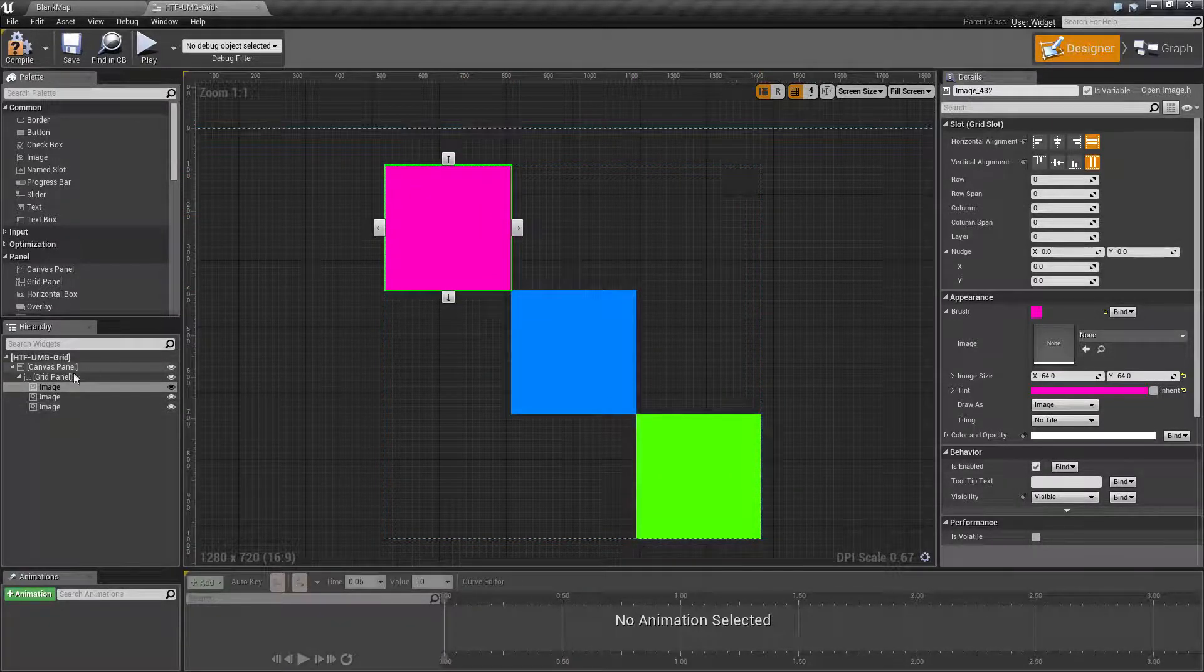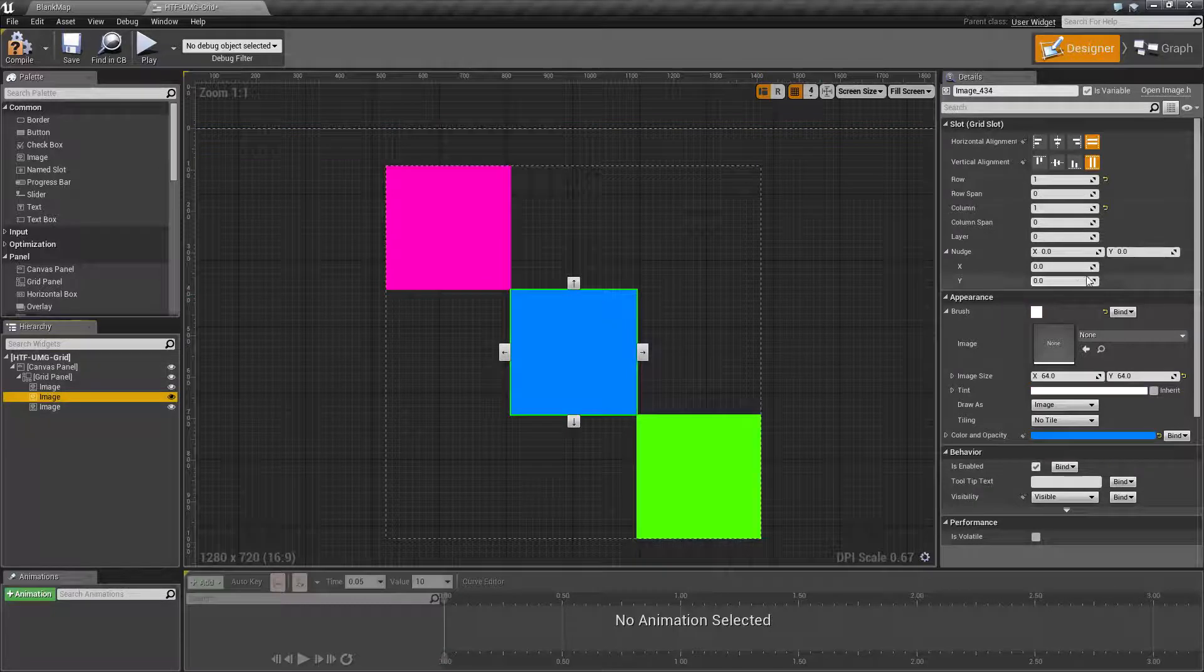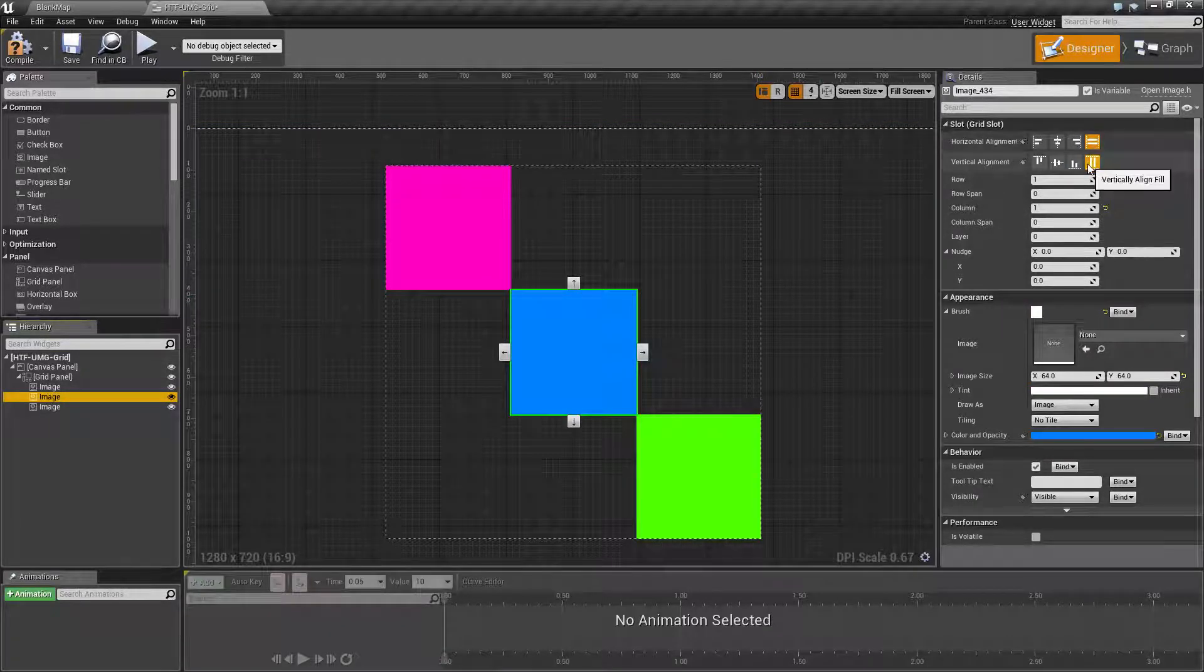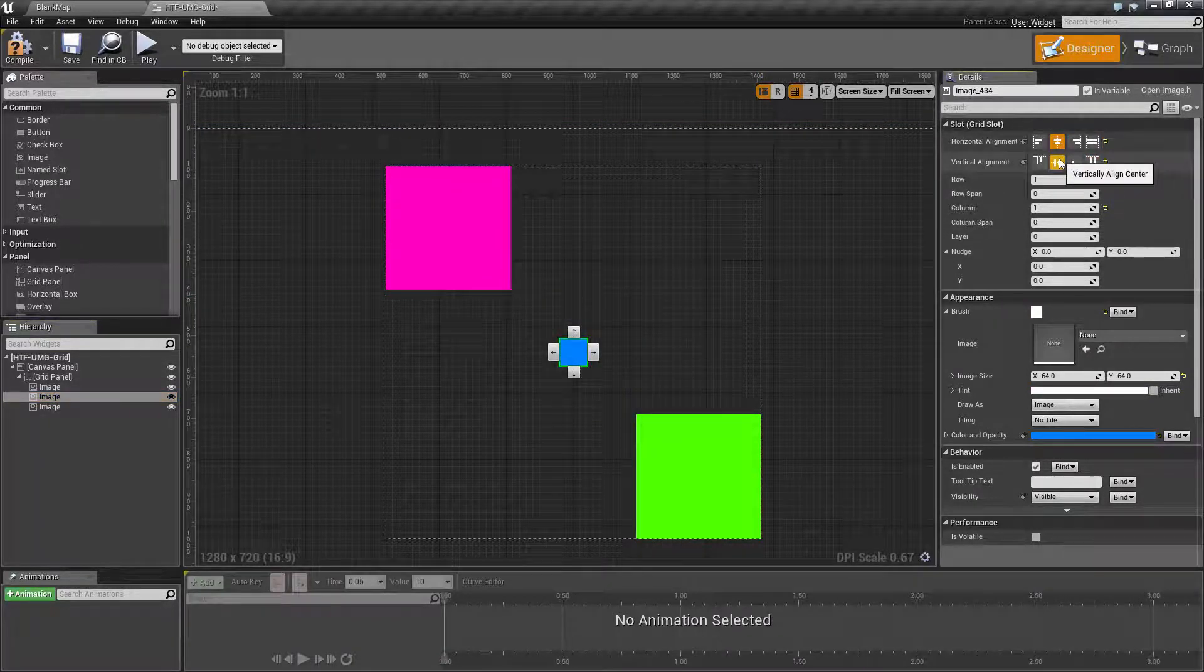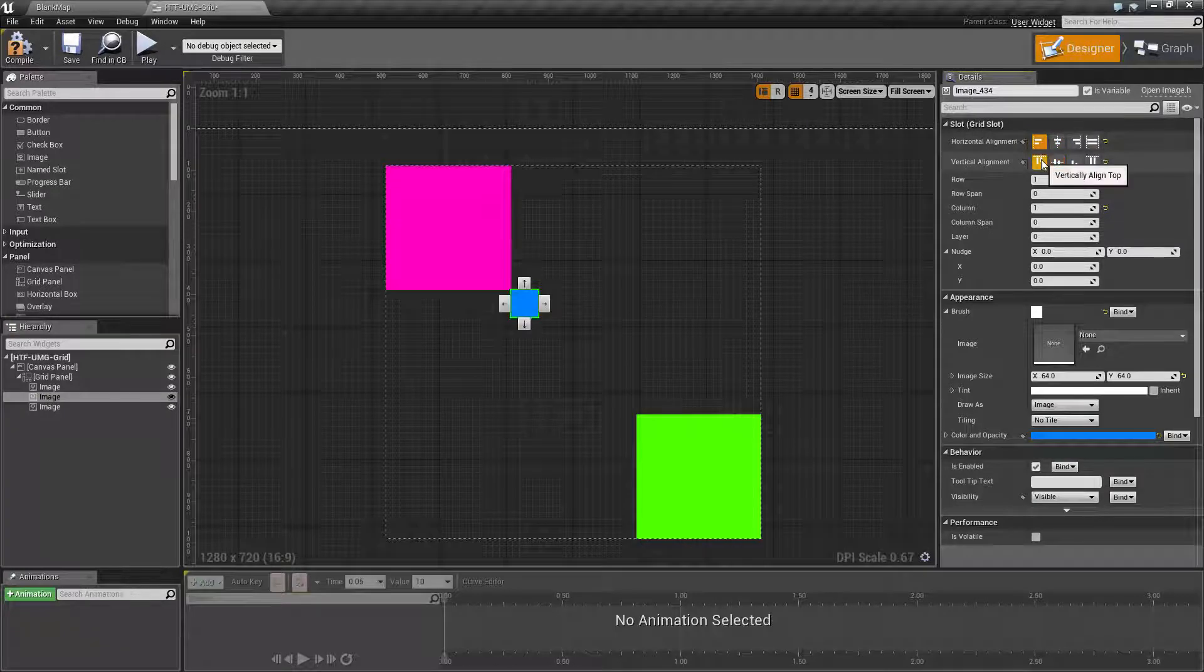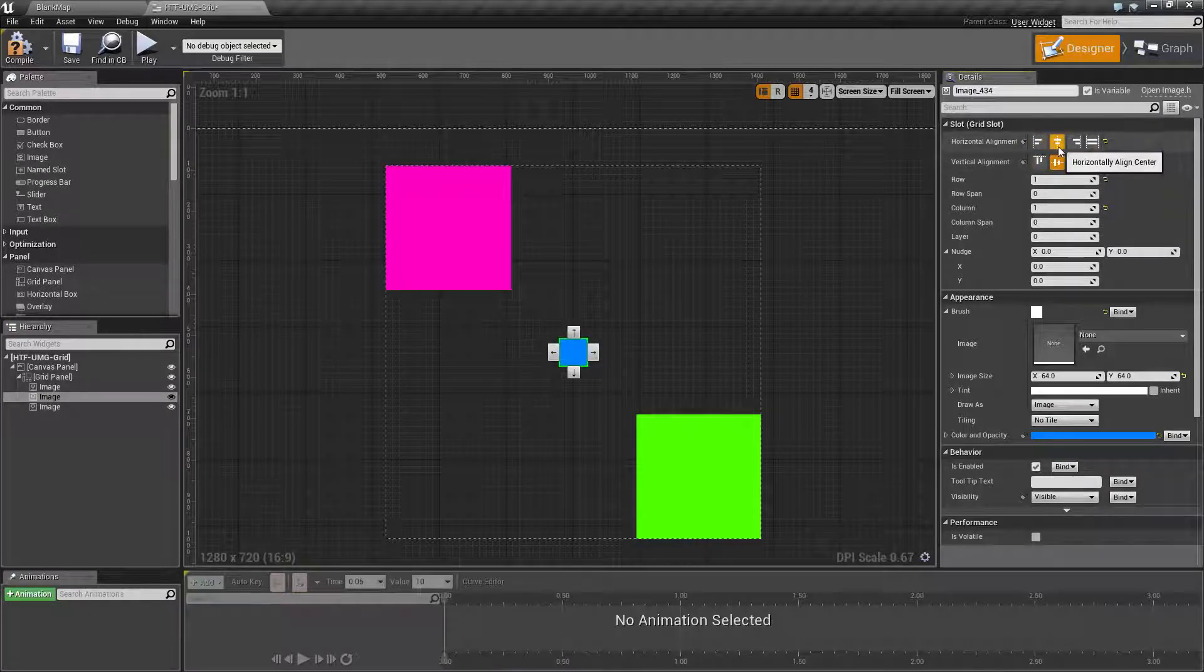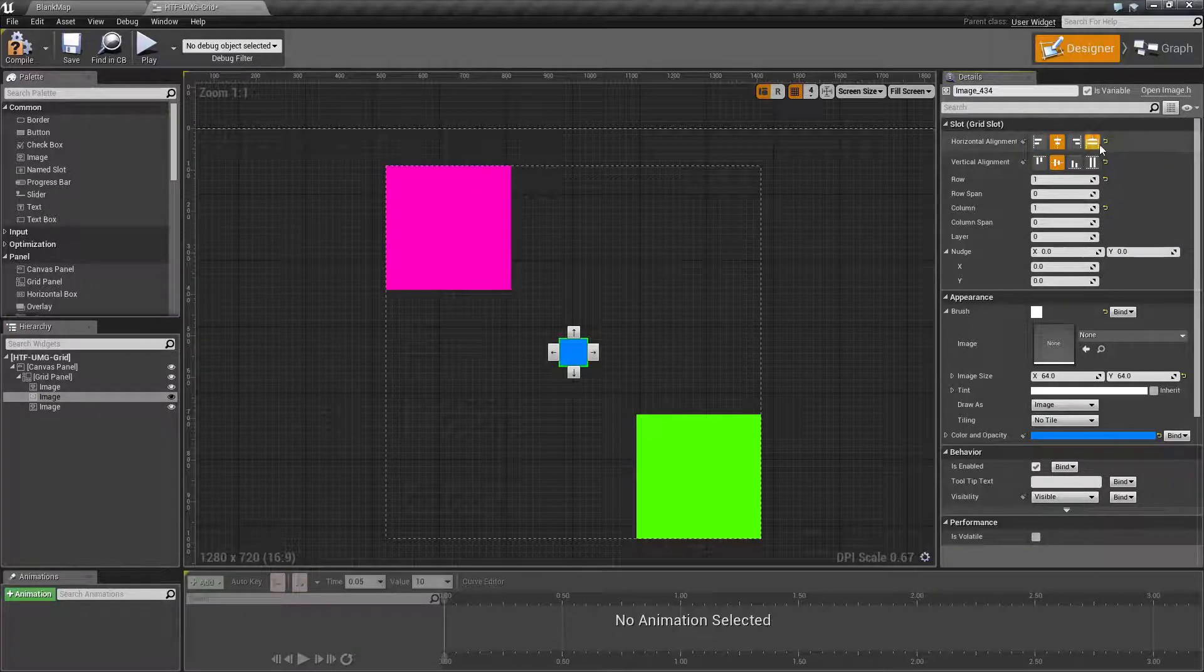It will divide the 900 by 900 equally, so 300 by 300, 300 by 300, 300 by 300. This is of course just because we have our alignment set to fill. If we set them to centered, left aligned, or top aligned, they'd follow the normal alignment rules.